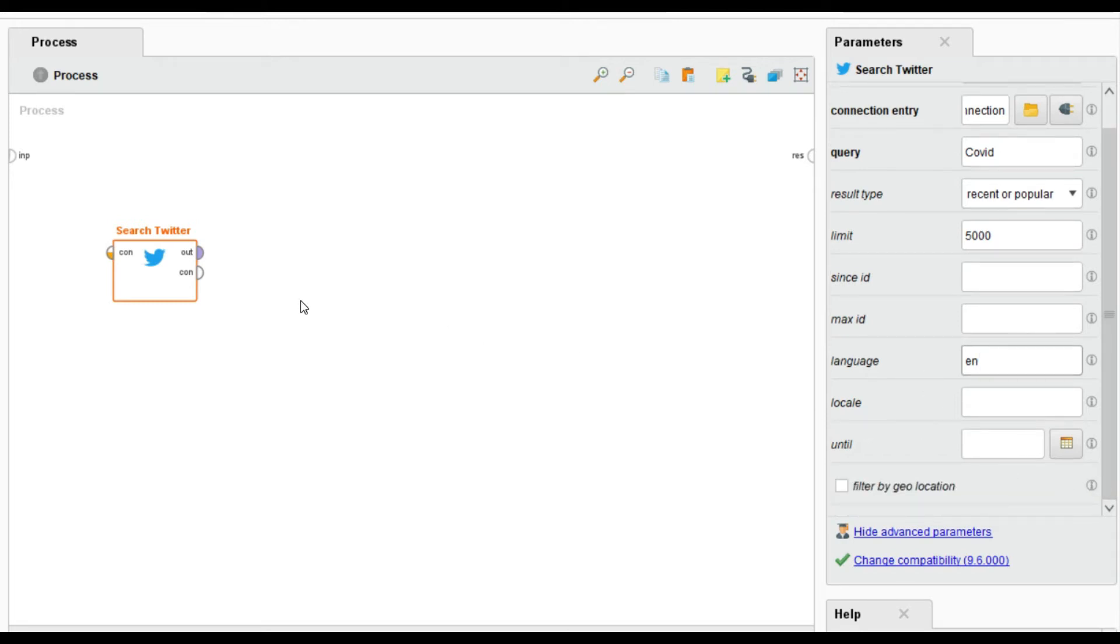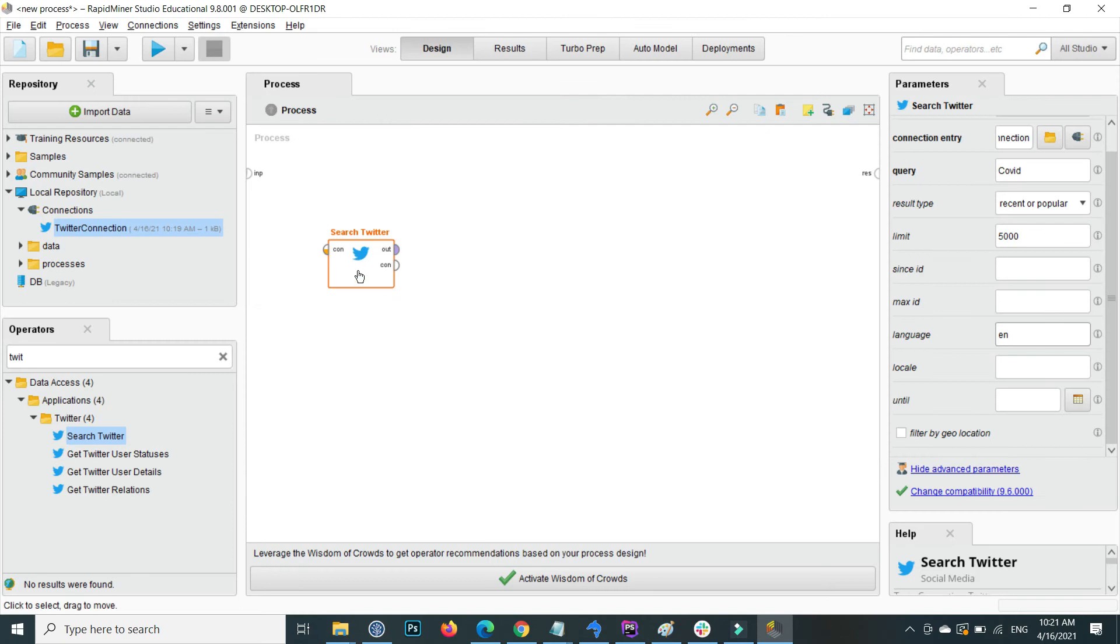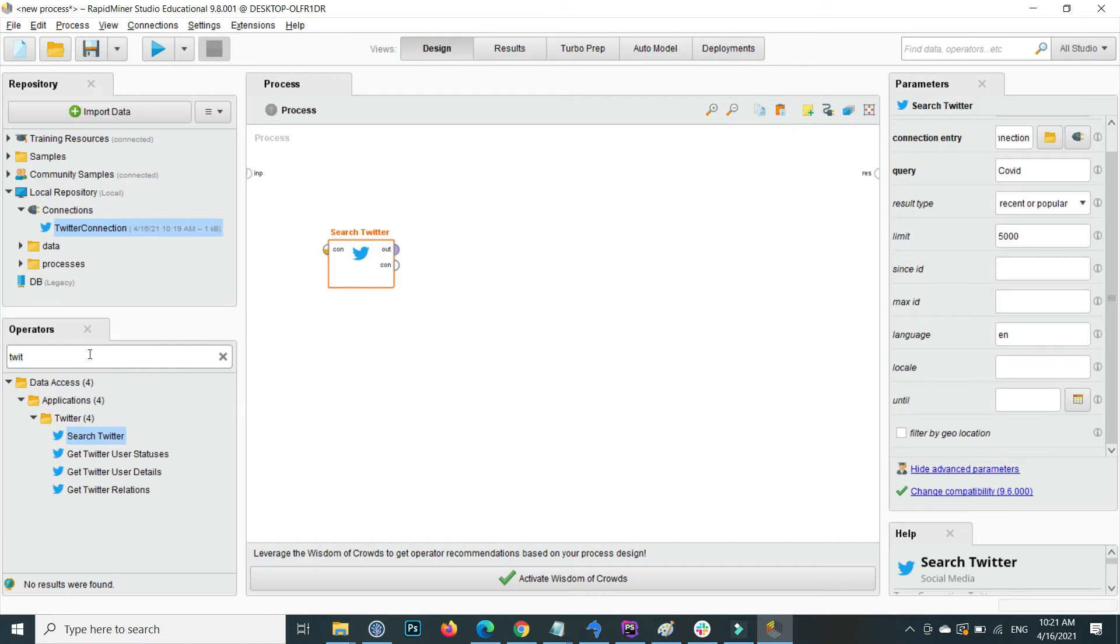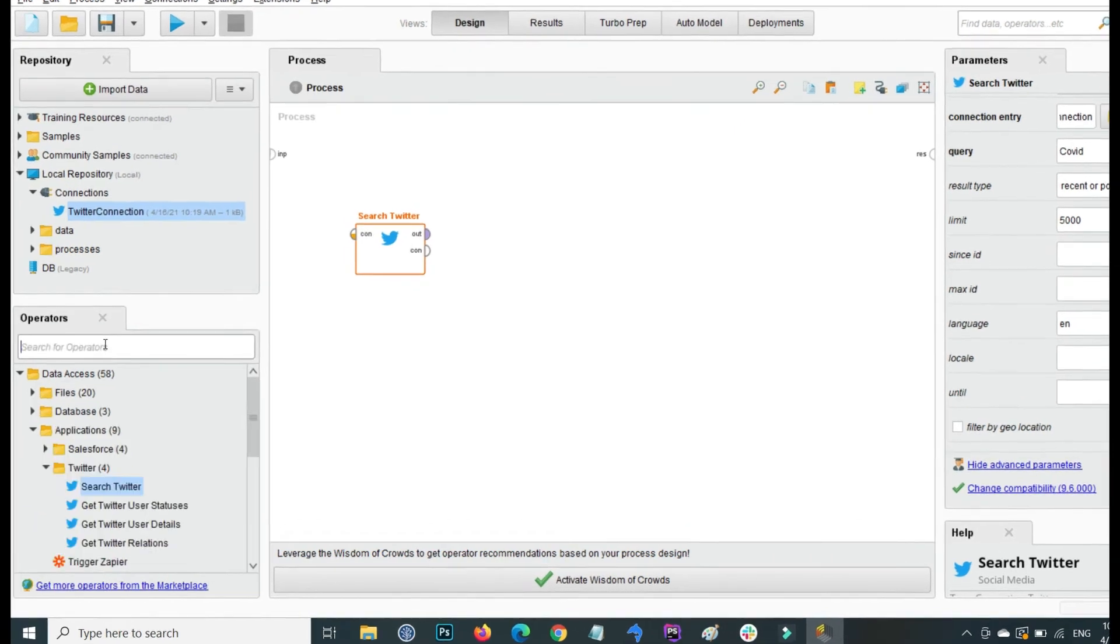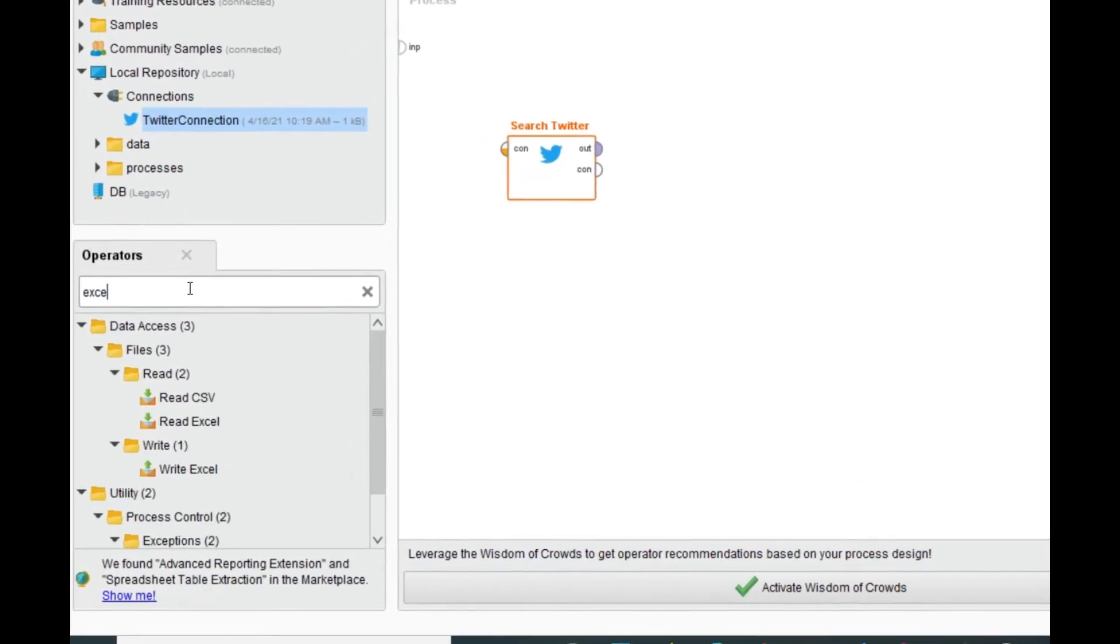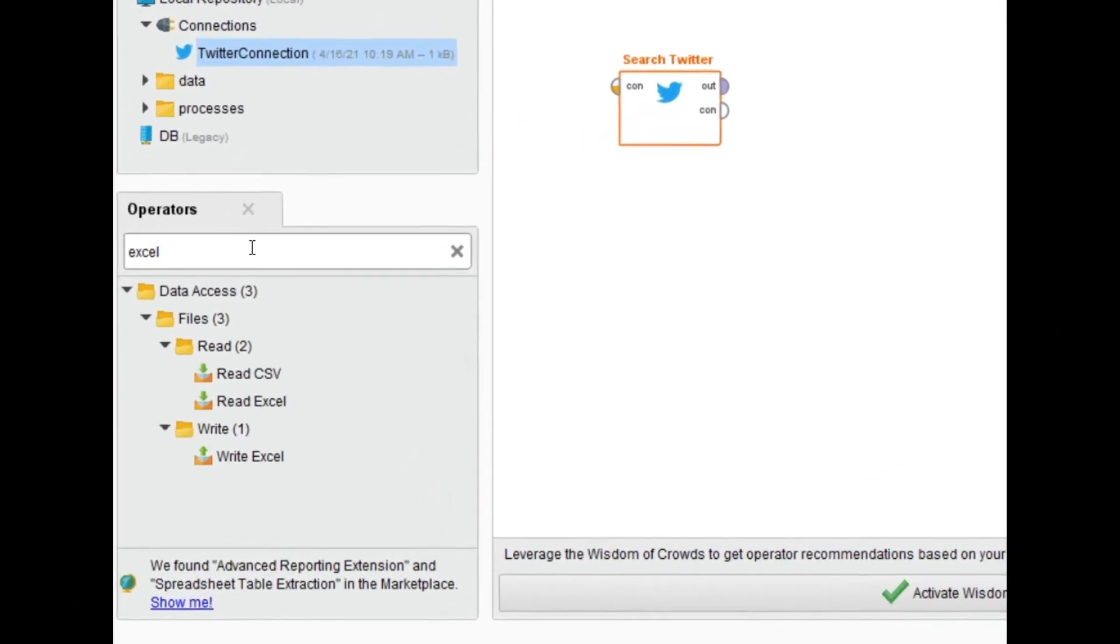One more thing: when you retrieve the tweets from Twitter, also save them inside an Excel file. I want to store all the tweets results inside Excel for later use as well. So inside the operator, search Excel.